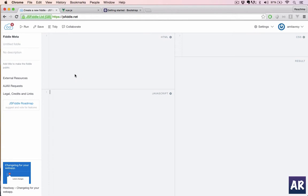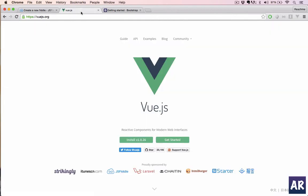Initially I will be using JS Fiddle to do the coding, and later on we will see how we can integrate Vue.js inside a Laravel application. So the first thing will be to get Vue.js into JS Fiddle. If you go to their website, click on install.